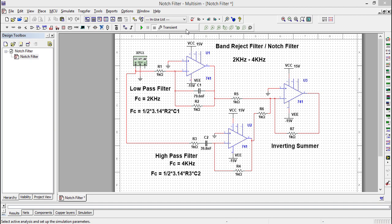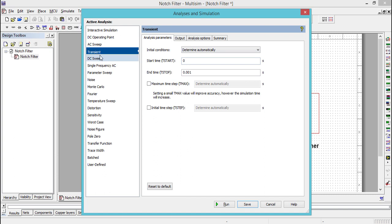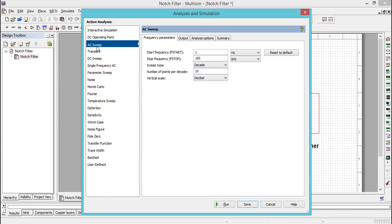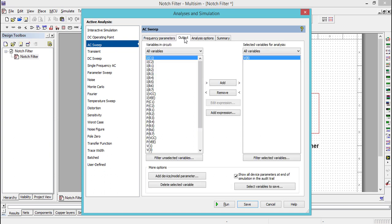Choose the AC sweep analysis and fix the start frequency as 1 hertz and the stop frequency as 100 kilohertz. You can fix the vertical scale in terms of decibels.